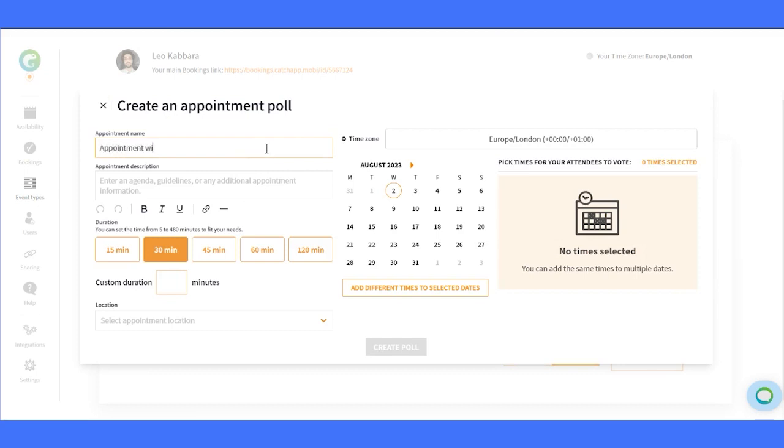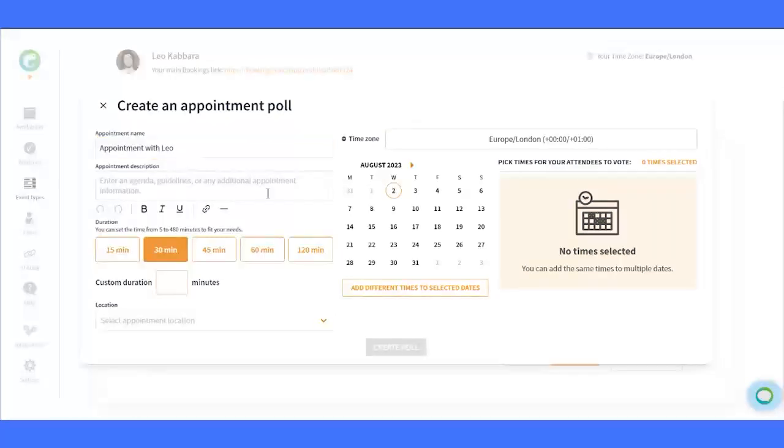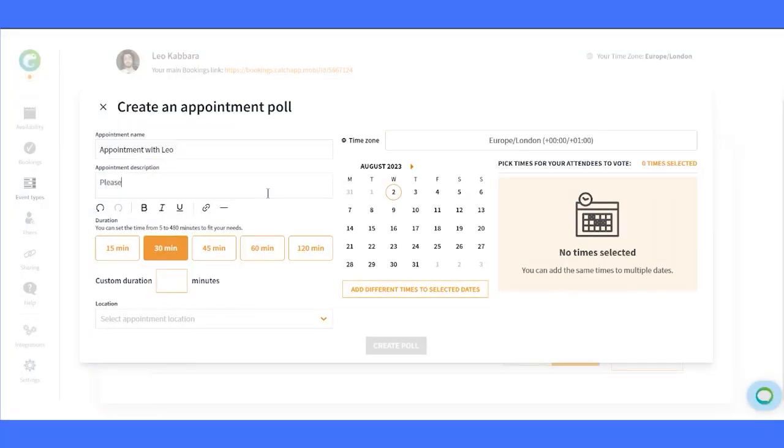First, let's fill in the appointment name and description to give your attendees some context. Then, choose the duration of the appointment. You can even add a custom duration if needed.